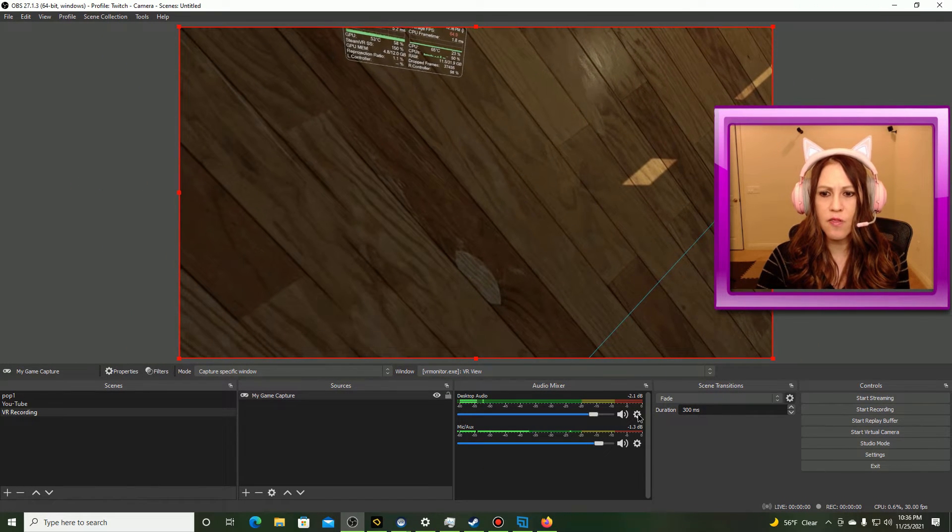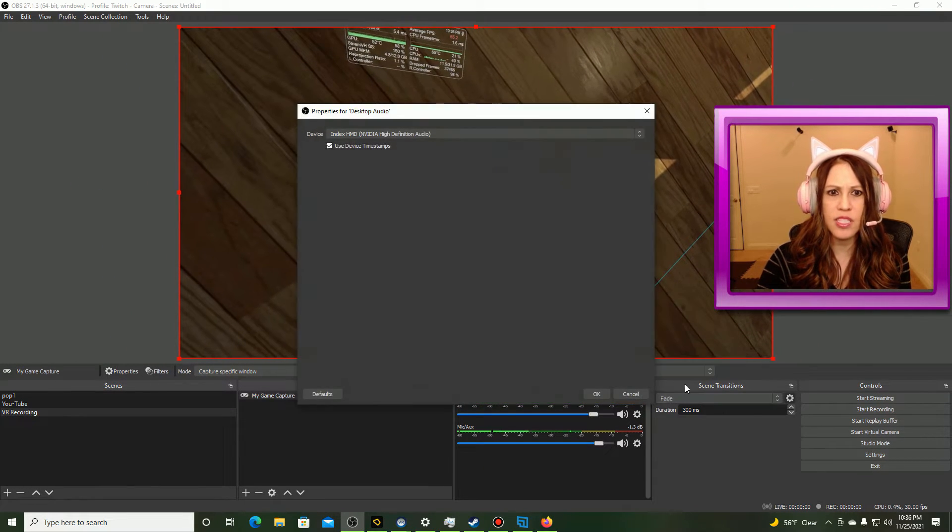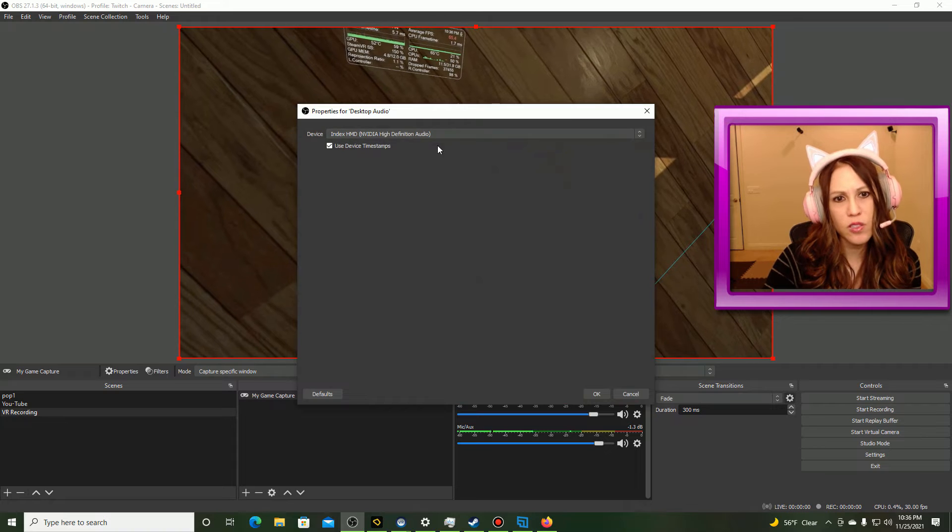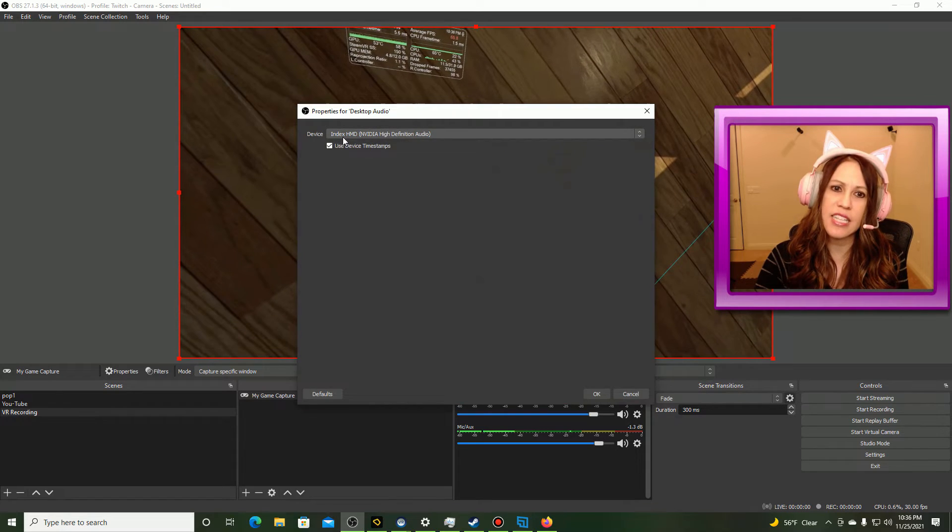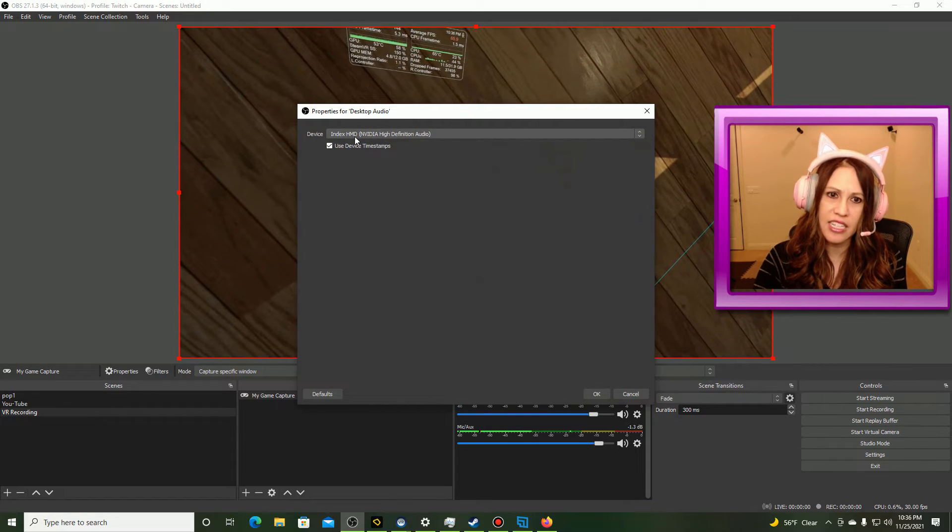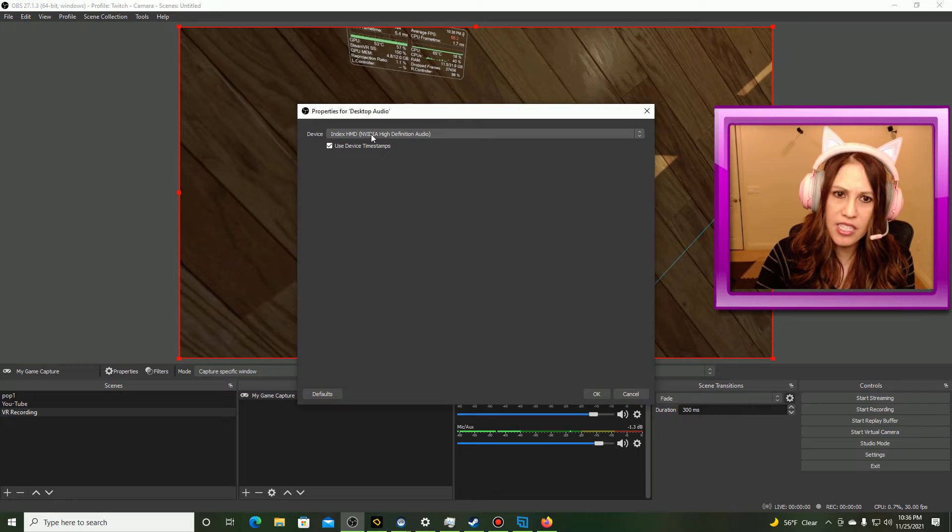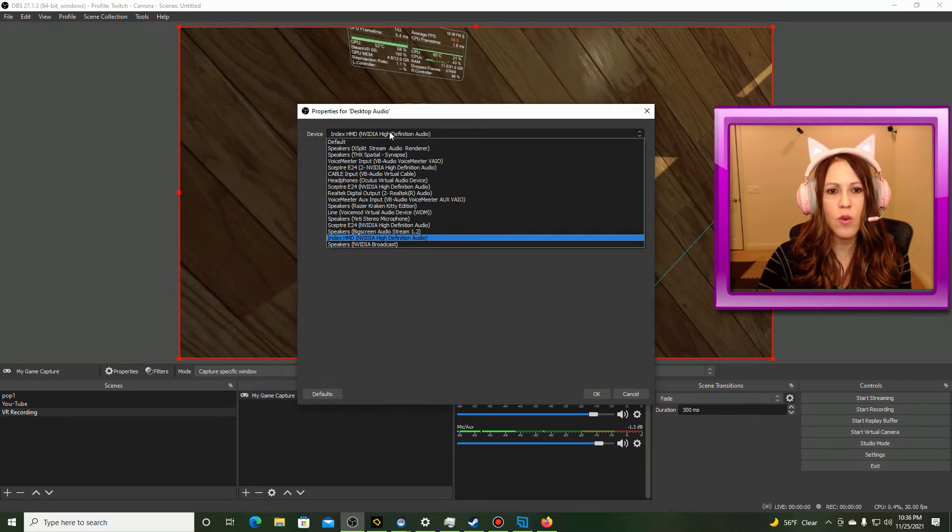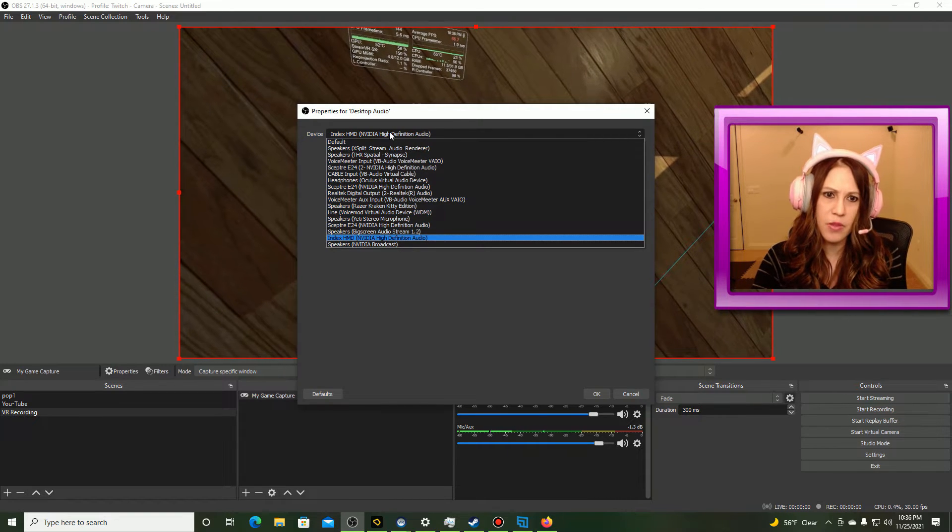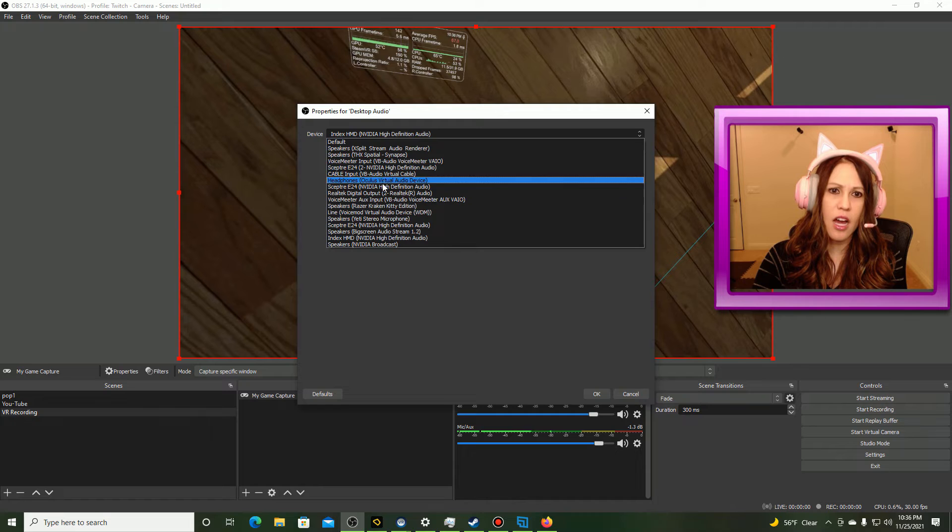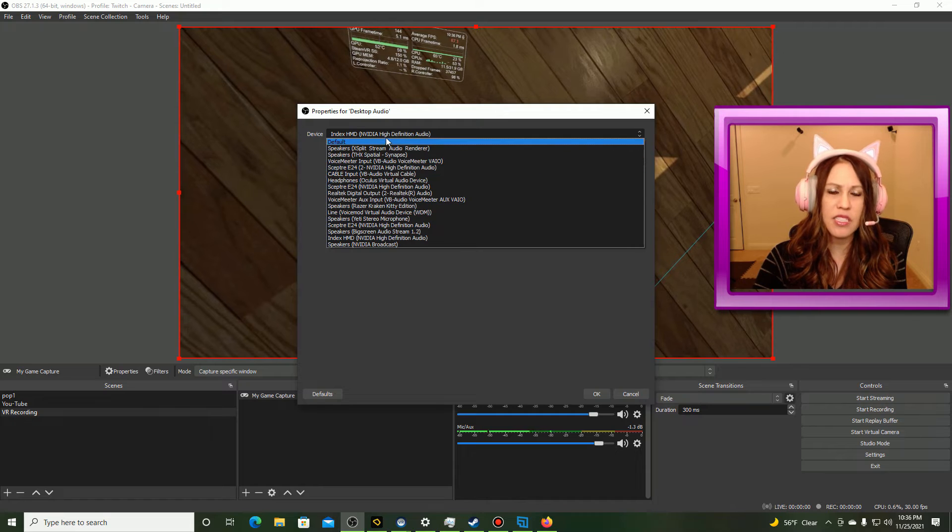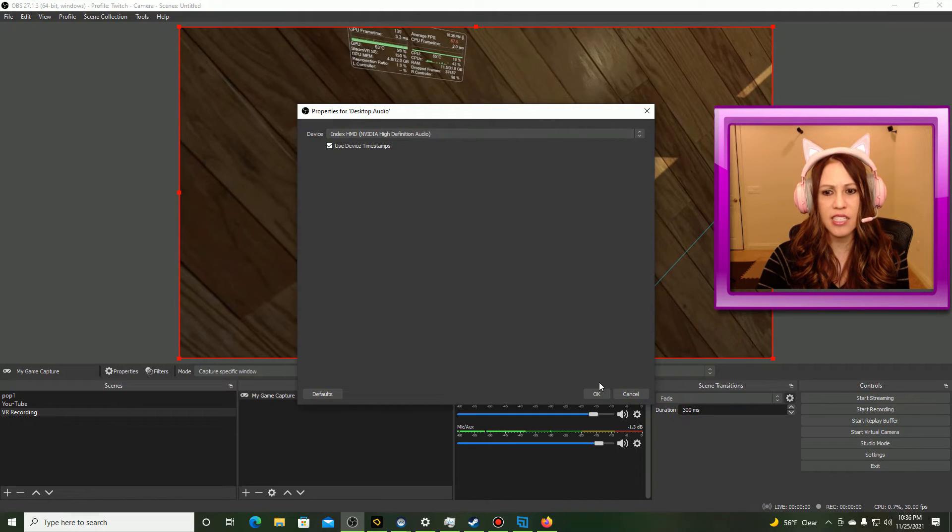So right here from my desktop audio, I'm going to do the same thing, and I'm going to make sure that I have my Index headset selected. Now if you're using a different headset, you'll just want to make sure that you grab that one. If you're using something like an Oculus, it might say Oculus in here, but since mine is Index, I have Index selected.